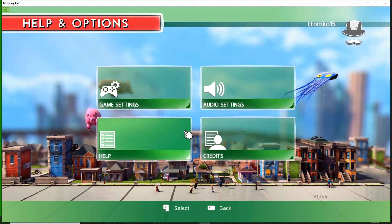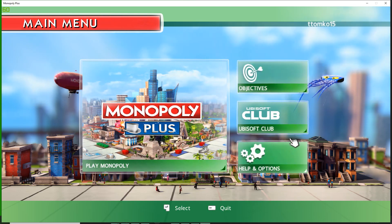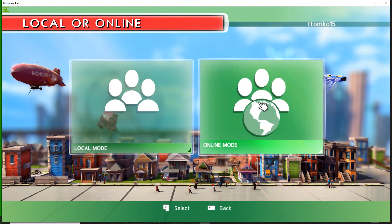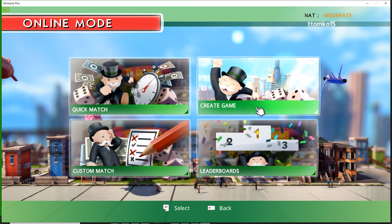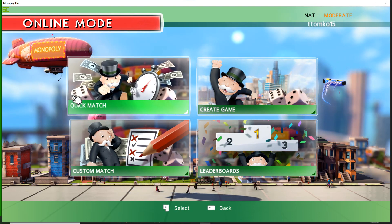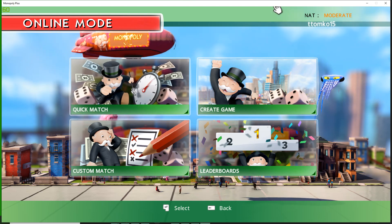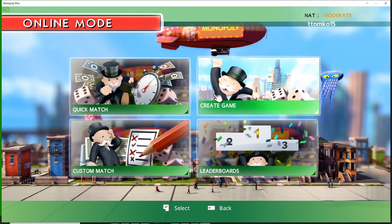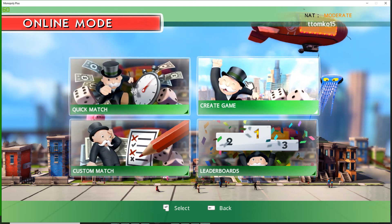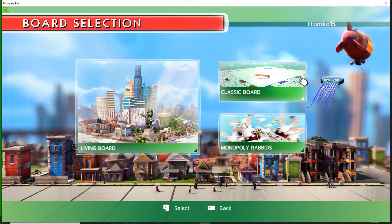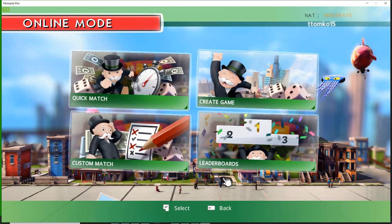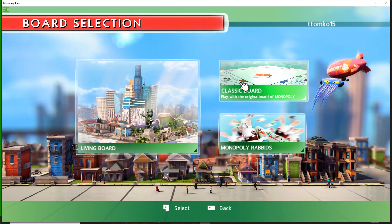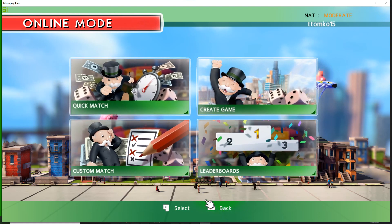Has anyone ever played Monopoly before? Do we have to explain rules? You want the most amount of properties as well as money. I think I played one game when I was like six and caused my parents to get a divorce. Are we doing custom match? I think classic is a solid choice. No, we want the live one because that's badass.